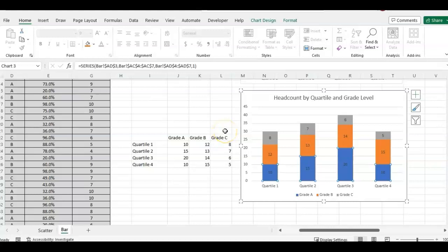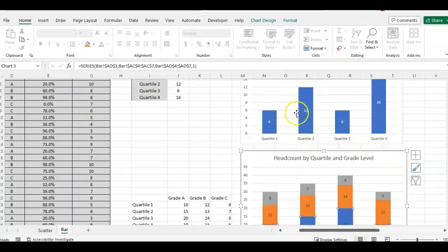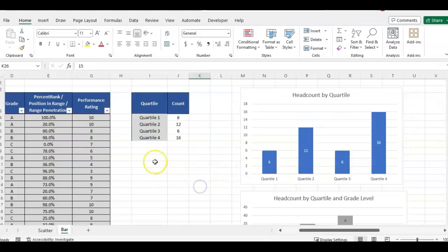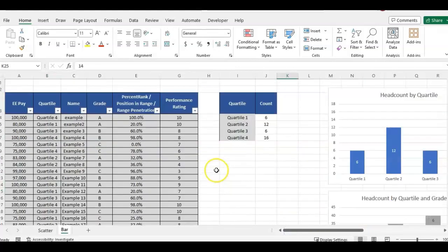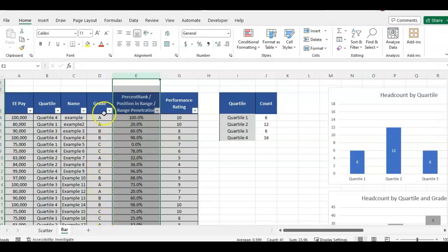So that's what I'm going to be showing in this video is these two charts here. And also keep in mind that the percent rank, the reason to add in these grades, just keep in mind the percent rank or position in range is all relative to the salary range.